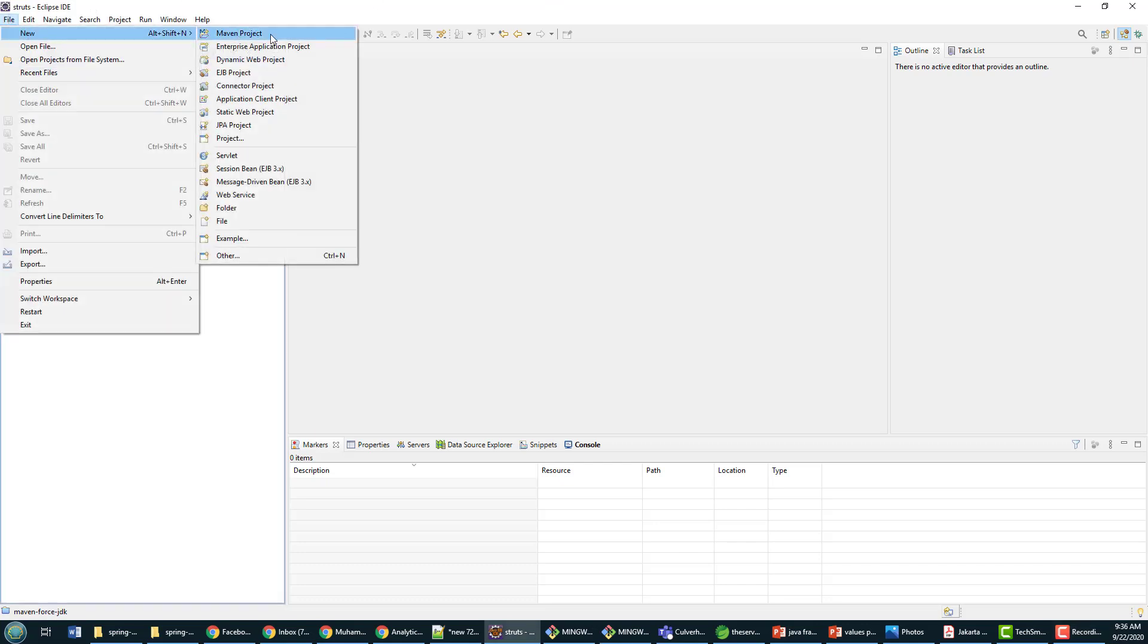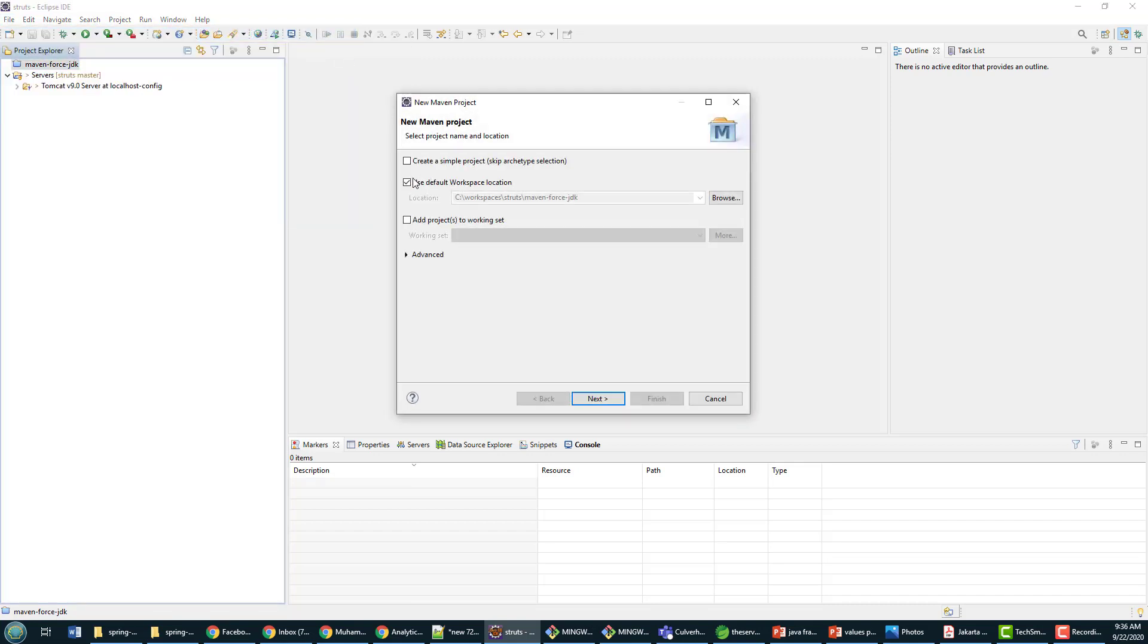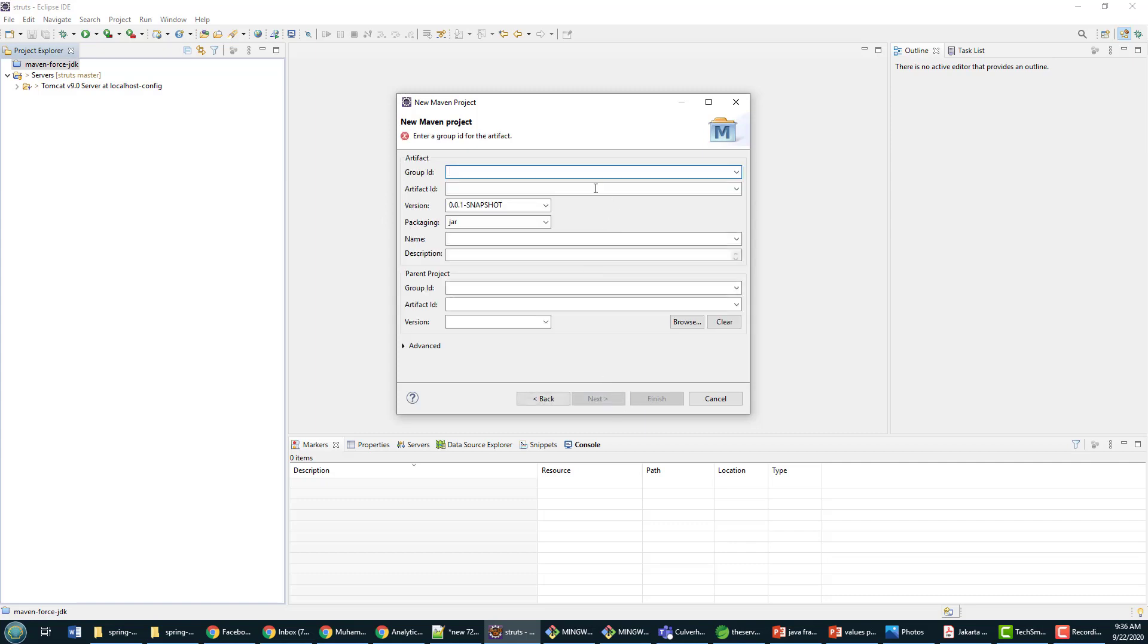Let me show you the problem that we have with a web module that doesn't have any web.xml file in it. I'm going to open a new Maven project, create a brand new Maven project, make it a simple Maven project. The group ID is com.mcnz and artifact no web xml.